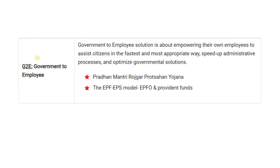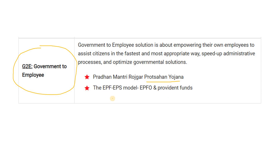Next we have G2E — Government to Employee. The government has provided the EPS and EPF model. So EPF and Provident Funds are under this category.